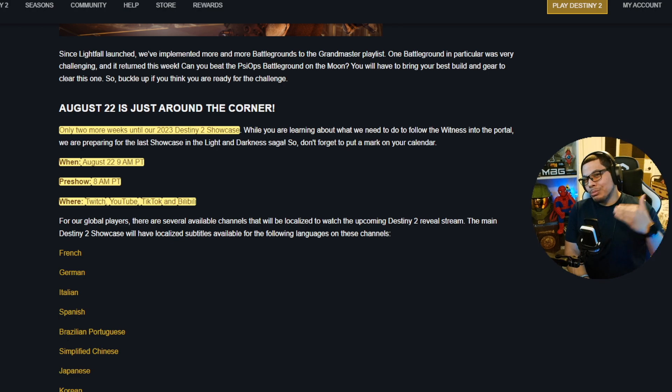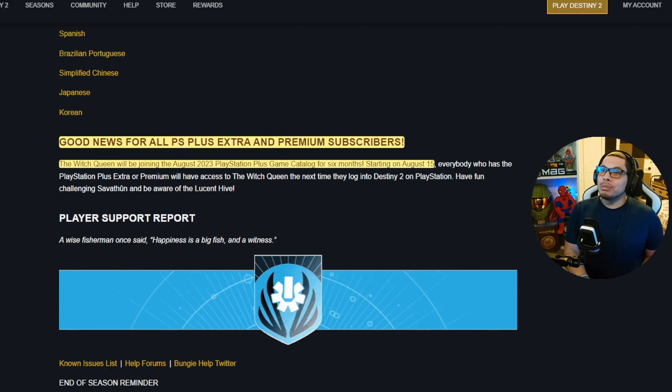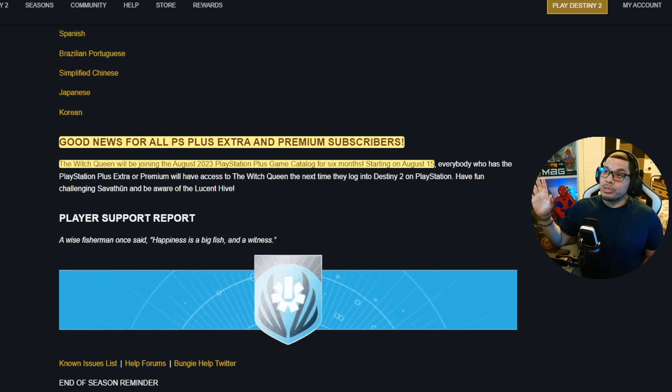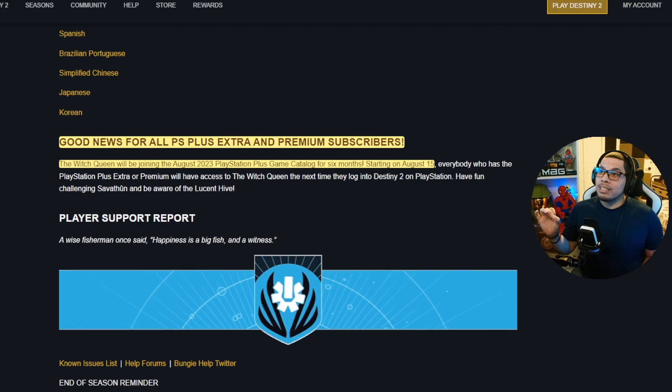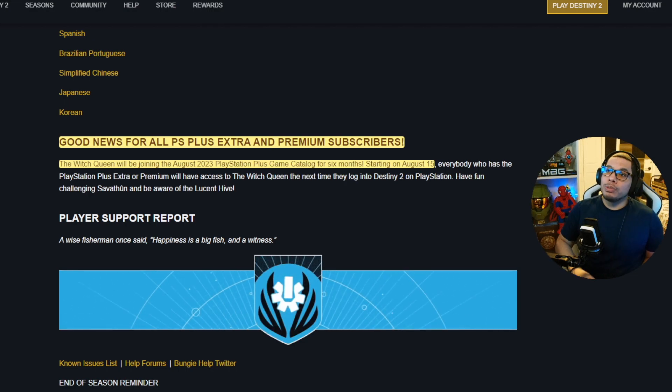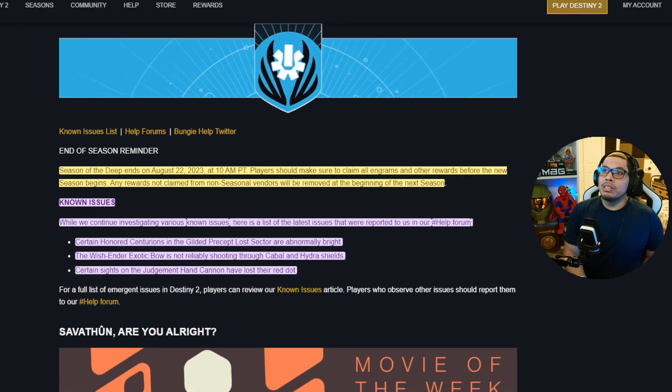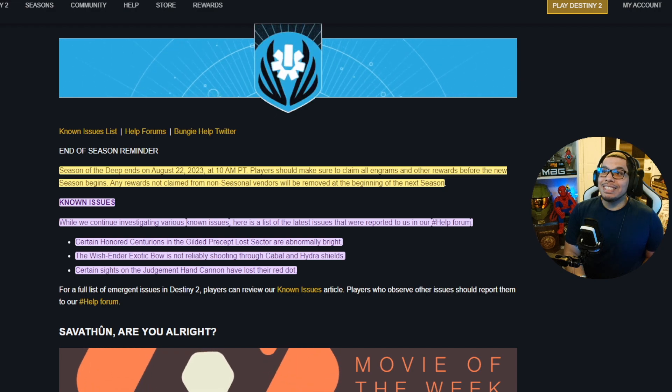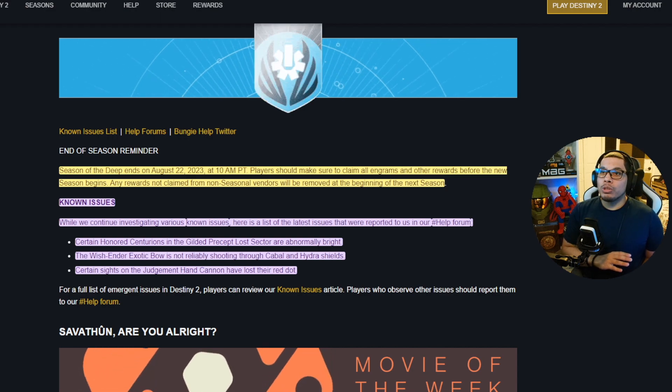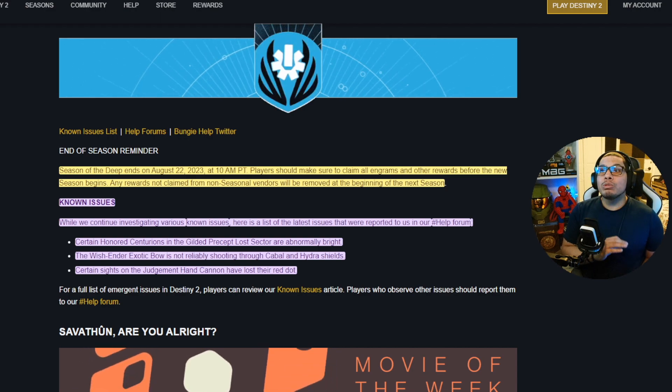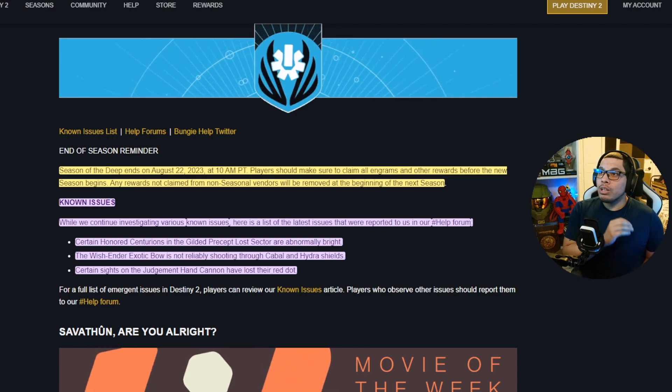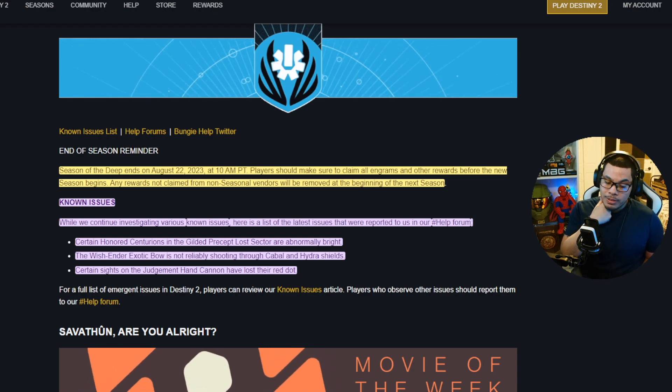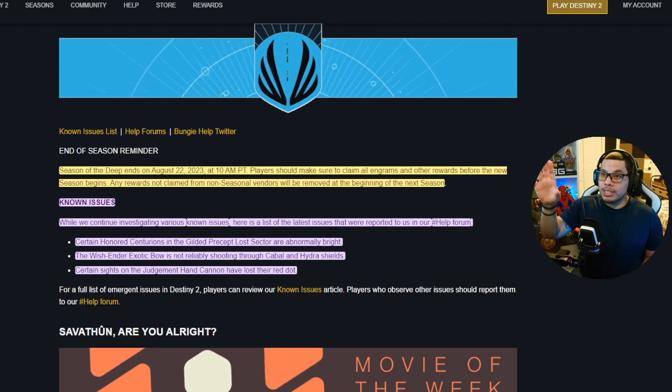Good news for all PlayStation Plus Extra and Premium subscribers. If you got PlayStation Plus Extra Premium, The Witch Queen will be joining the August 2023 PlayStation Plus game catalog for six months starting on August 15th, so it's a little extra if you ain't got to pay for it. Season of the Deep ends on August 22nd, y'all, just so y'all know. Make sure you claim all your engrams and other rewards before the season begins. Any rewards not claimed from non-seasonal vendors will be removed as soon as the new season starts. Here is the note. Issues on the screen, this Bungie's working on fixing these right now in case you want to see those and take a look.